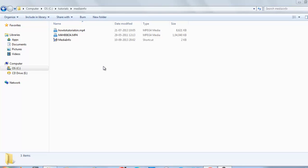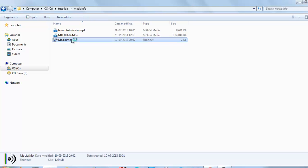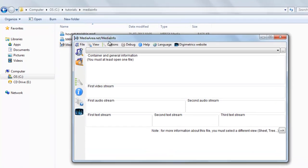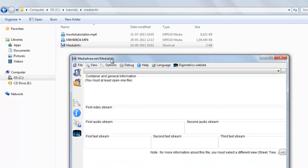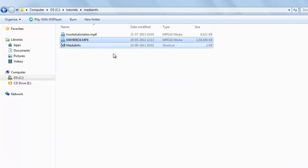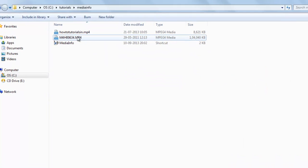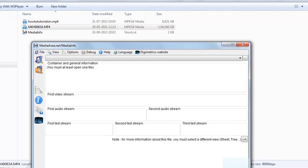Every detail including the format, bitrate, and everything else. We will use this software to know the technical aspects of a file. So let's start — you can drag your desired video to this window.